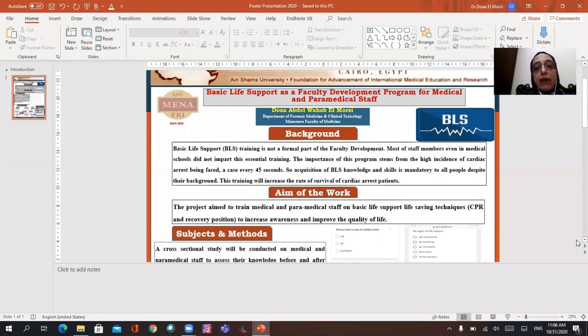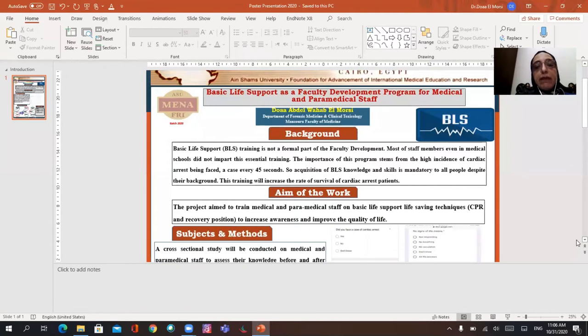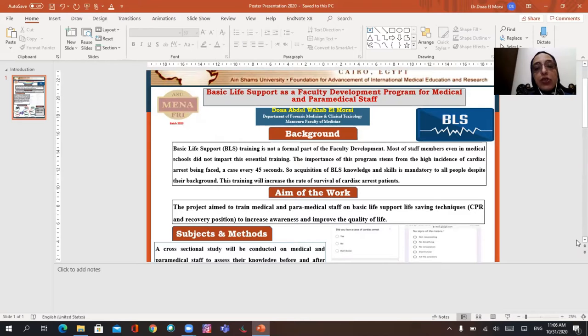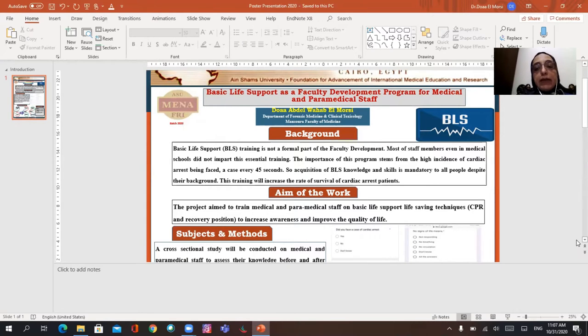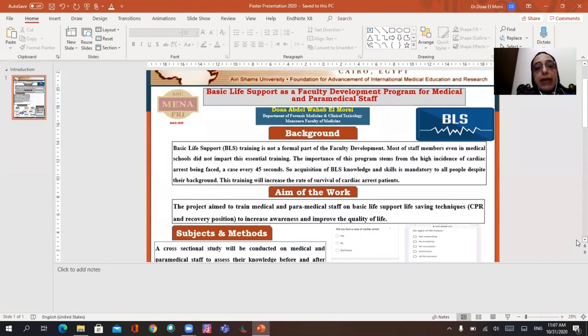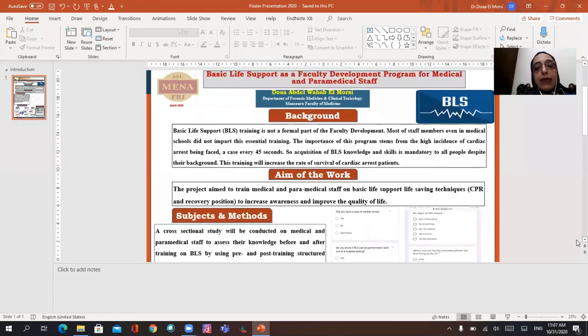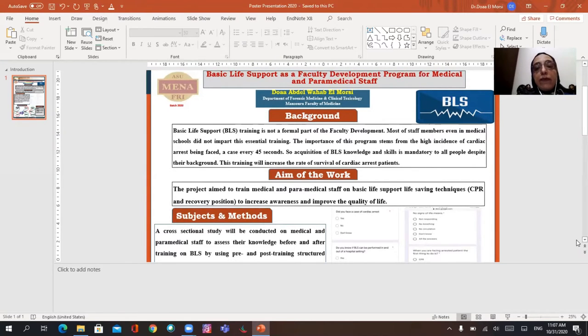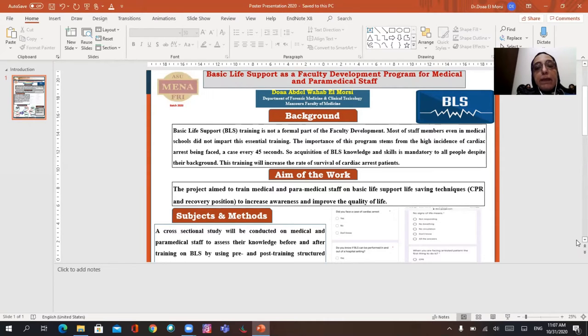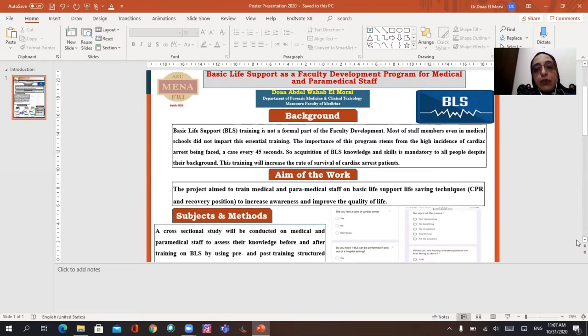Basic life support training is not a formal part of faculty development. Most of the staff members, even in medical schools, didn't have this essential training. The importance of this program stems from the high incidence of cardiac arrest being faced, a case every 45 seconds. So acquisition of BLS knowledge and skill is mandatory to all people despite their background, and this training will increase the rate of survival of cardiac arrest patients.